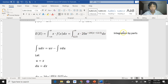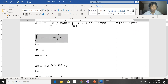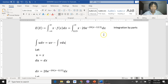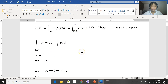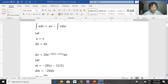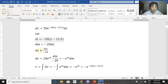When you have an exponential and a linear function, you do integration by parts. Recall from integral calculus: the integral of u dv equals uv minus the integral of v du. The exponential will be dv and the linear function will be u, because the exponent will decrease. So we have u = x, du = dx, and dv = 20e to the negative 20(x − 12.5) dx. We need to integrate this using substitution: let m = negative 20(x − 12.5), so dm = −20 dx, meaning dx = dm over negative 20.